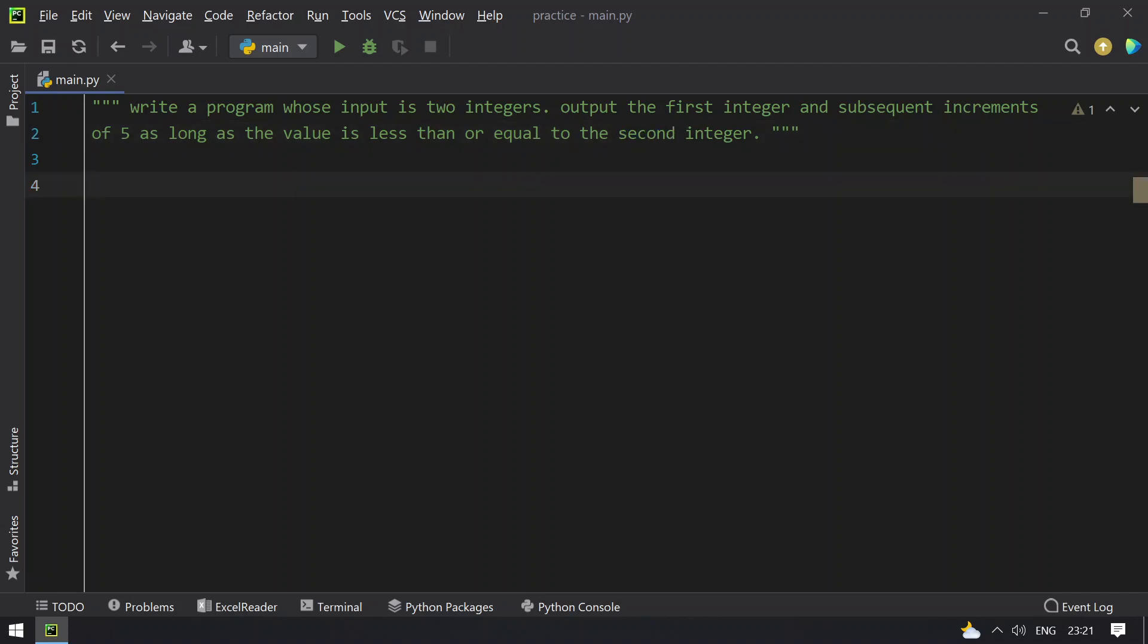What I will do in this program is take two integers and use a for loop with range to keep incrementing by 5 using range with a step value. Let's get started with the programming.